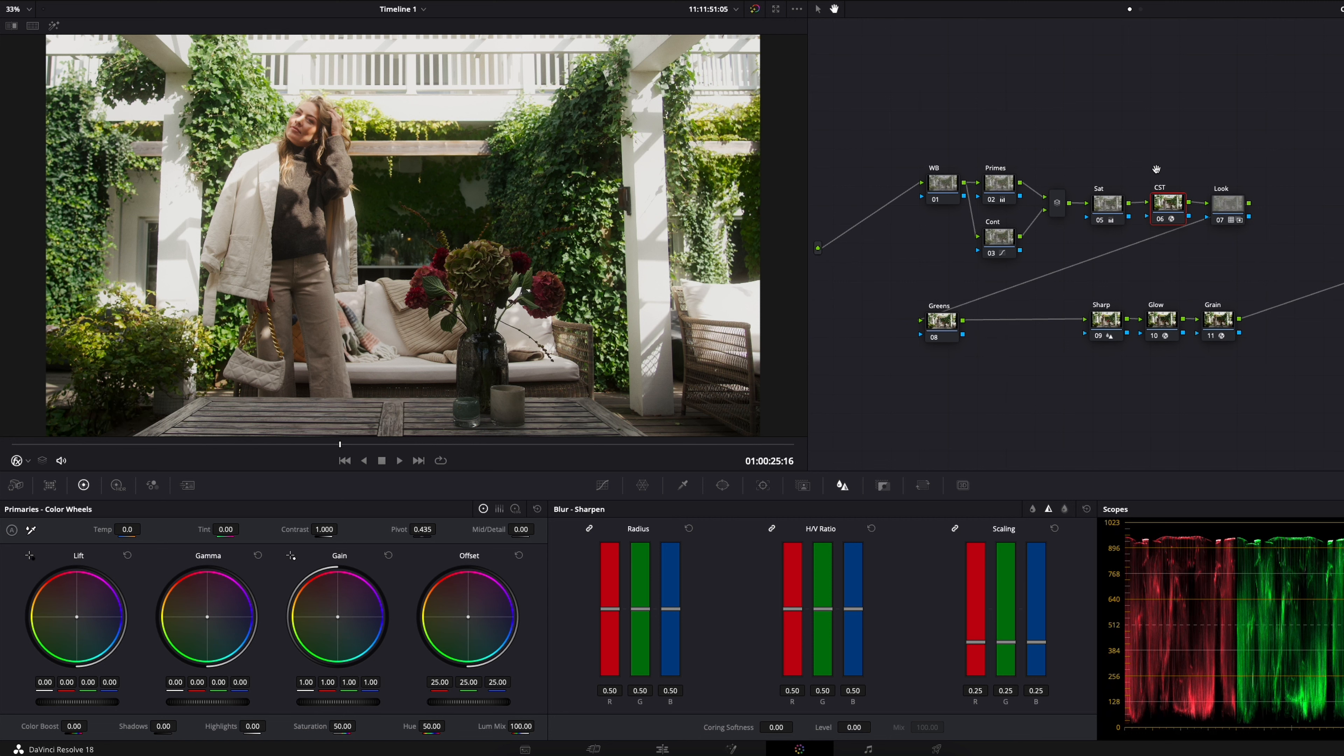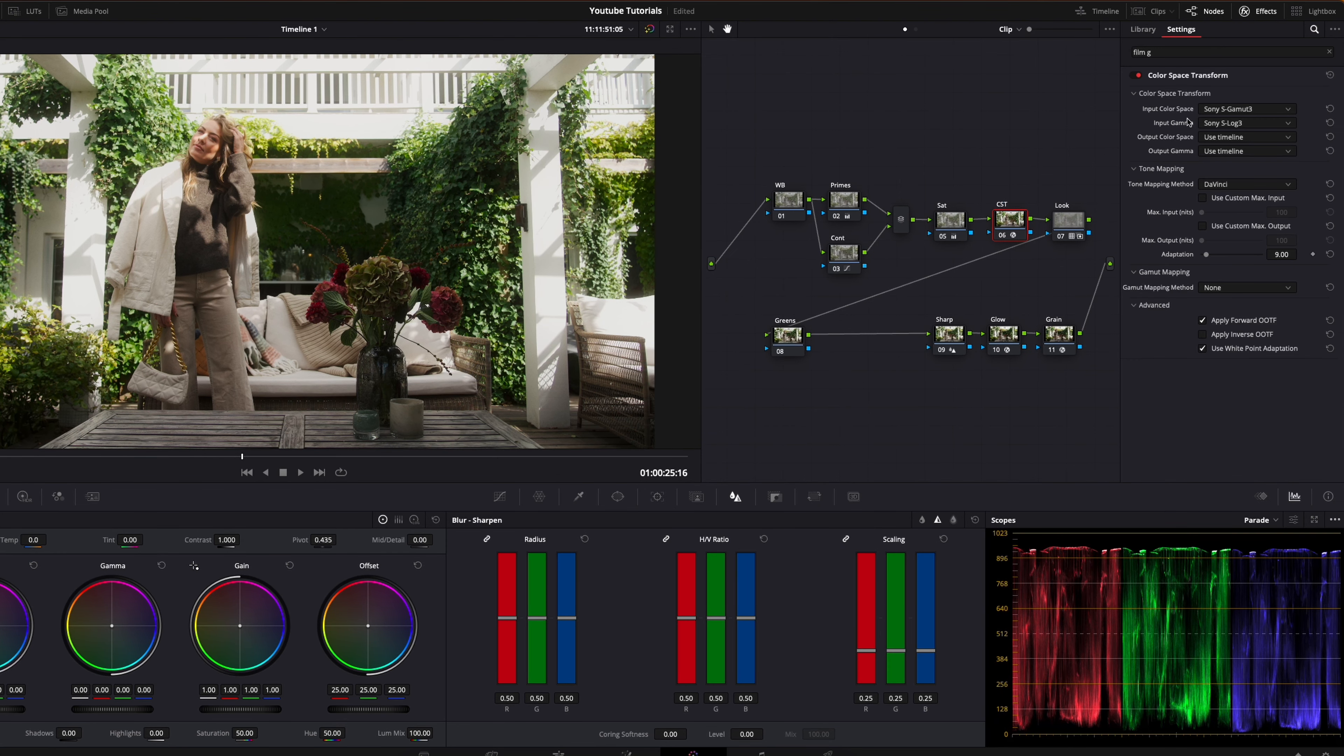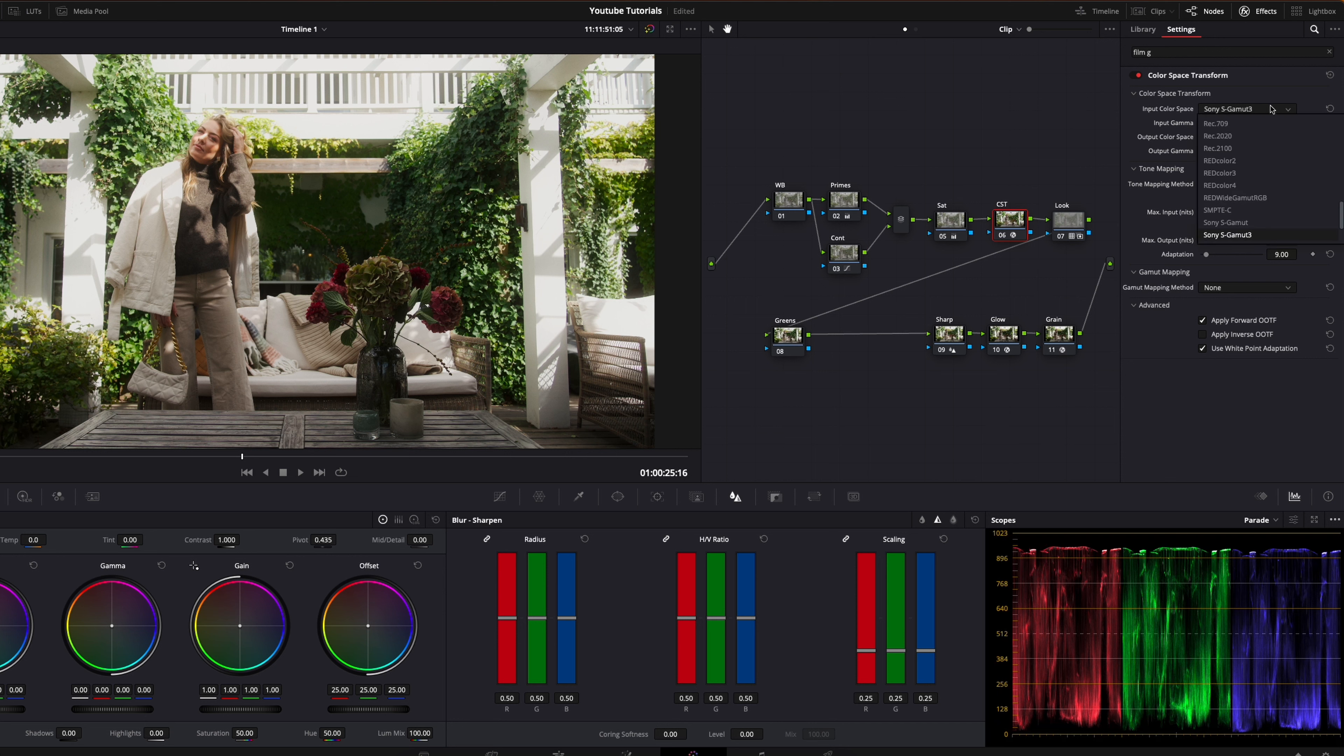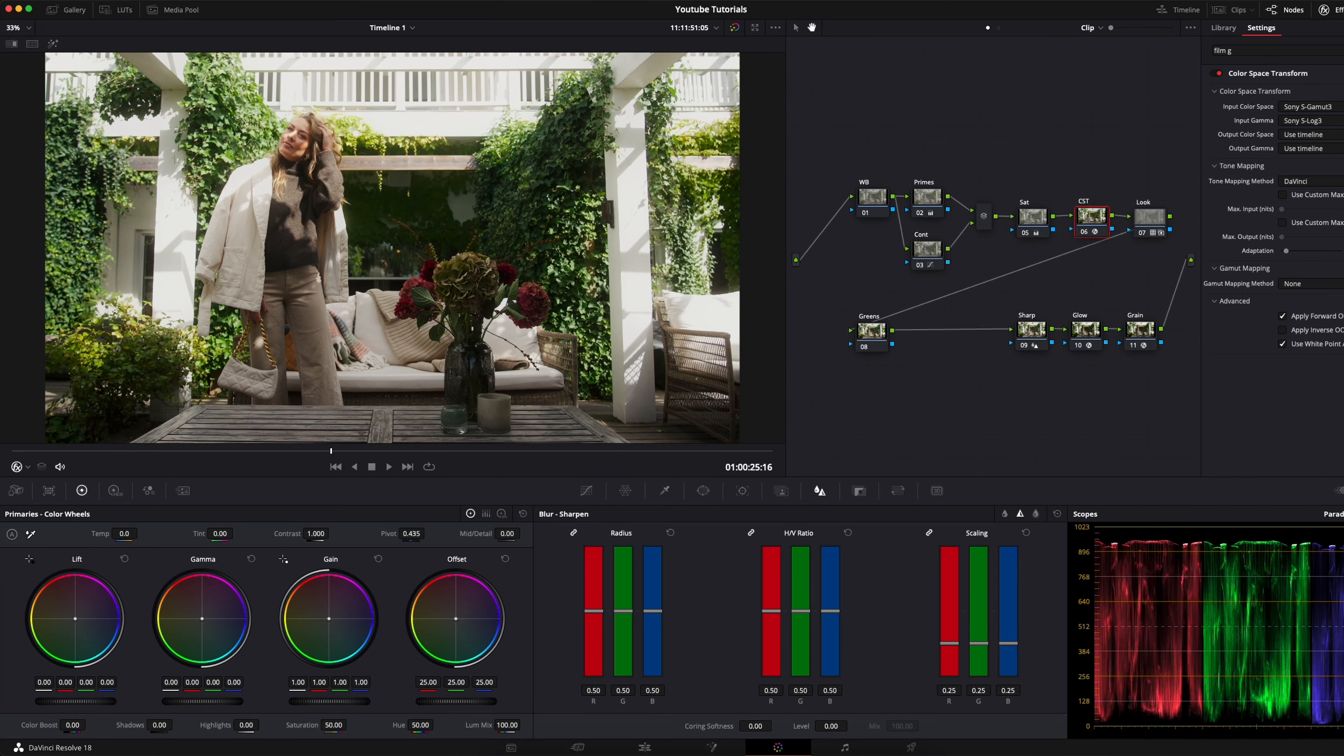This is shot on my a7s3 and I shoot pretty much always in S-Log3. The color space is actually not set to cine - I know a lot of people use that - but I usually shoot in S-Gamut3. The skin tone looks a bit more nice for me in S-Gamut3.